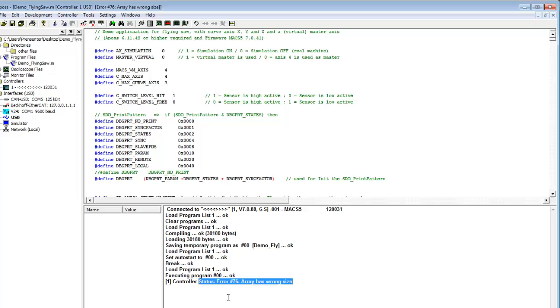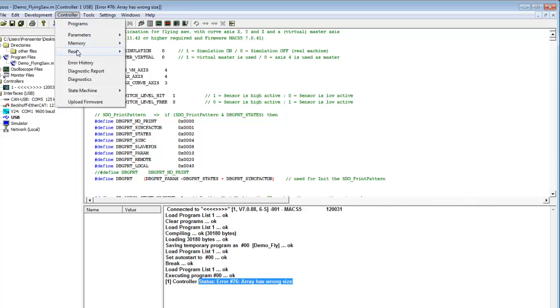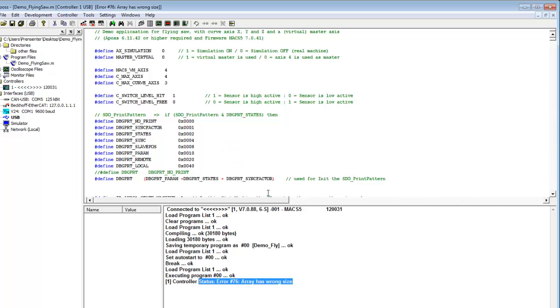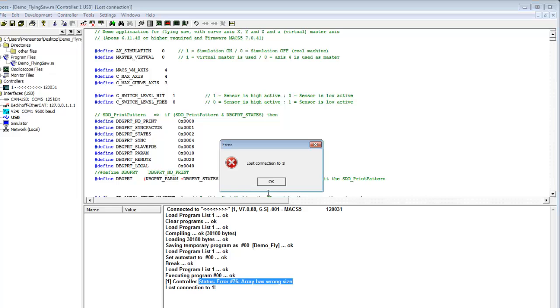That means the array configuration does not fit. That happens when your previous application had another DIME array setup. So we delete that by going to reset and erase. Delete all arrays in the controller. OK. And switch off and on again the controller.